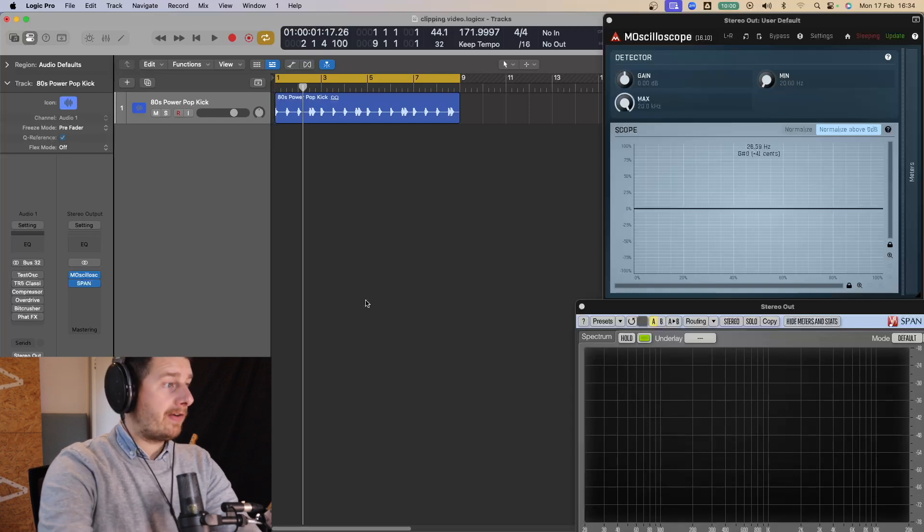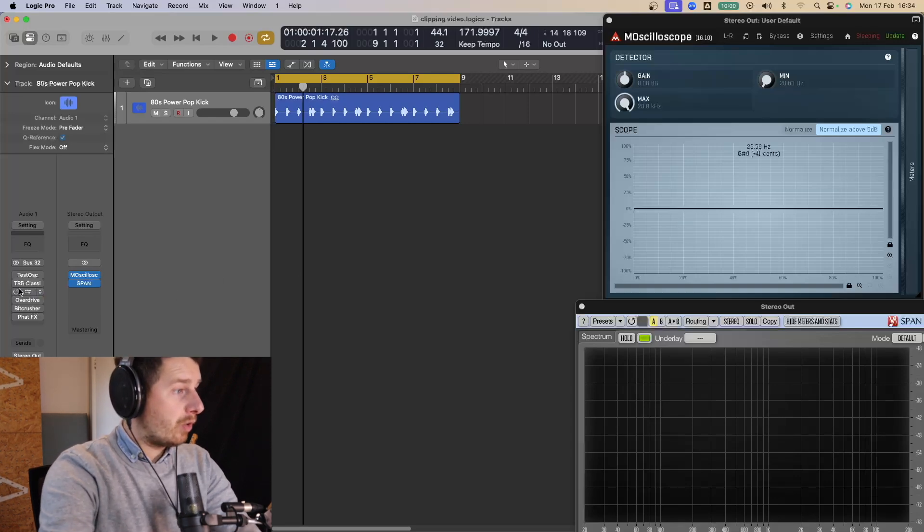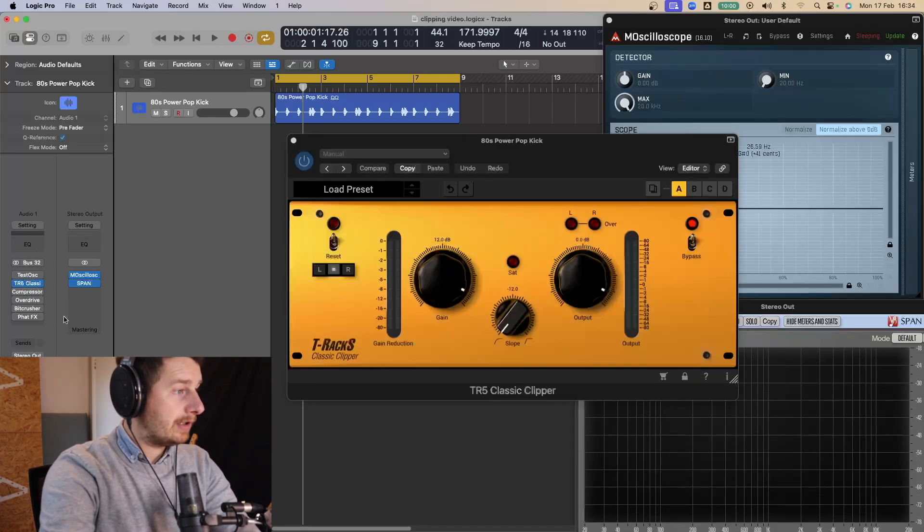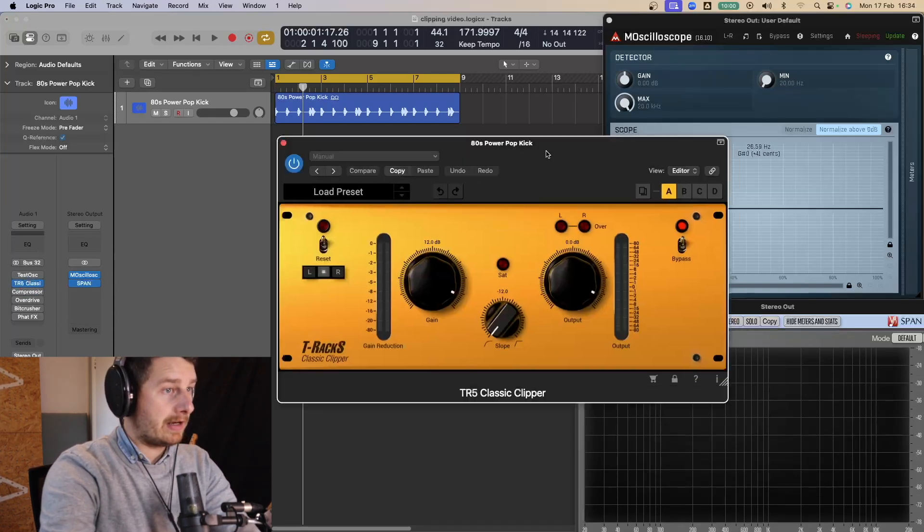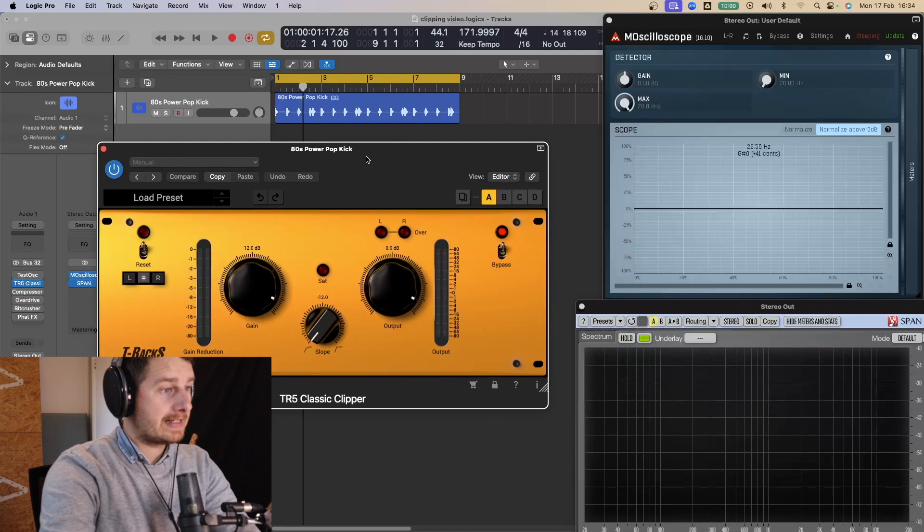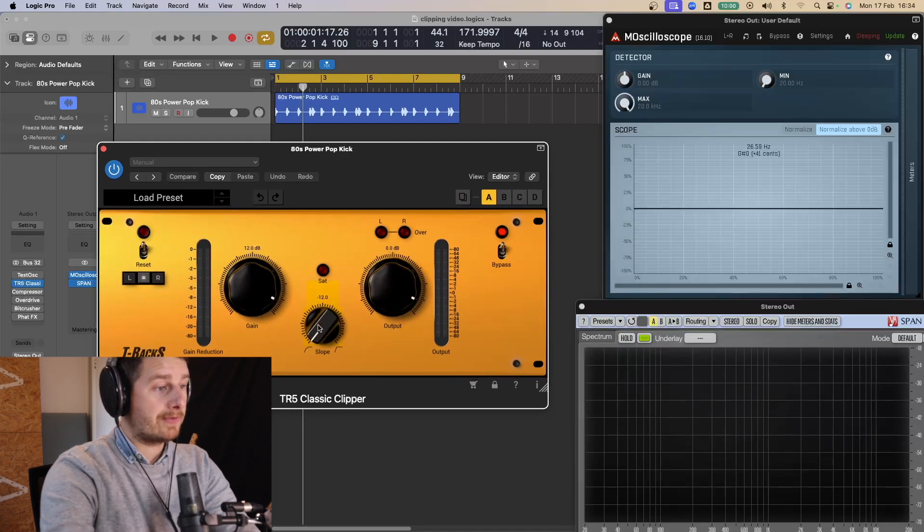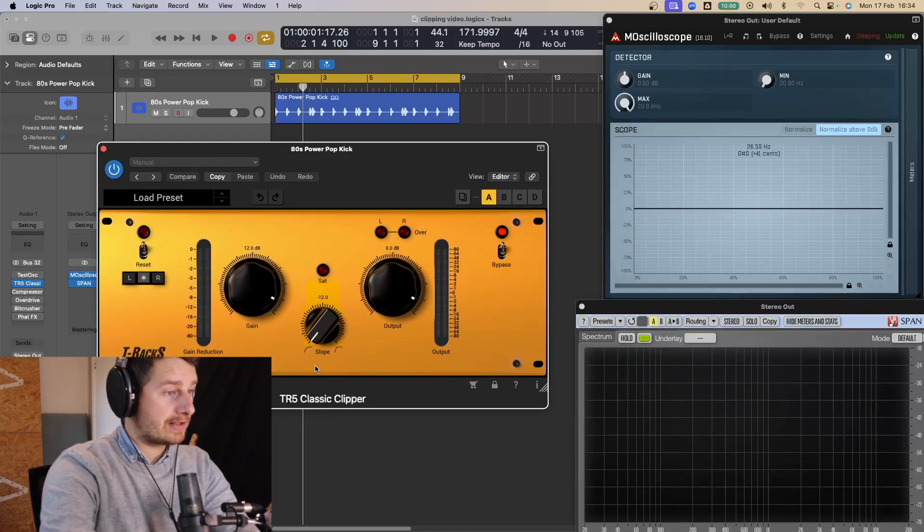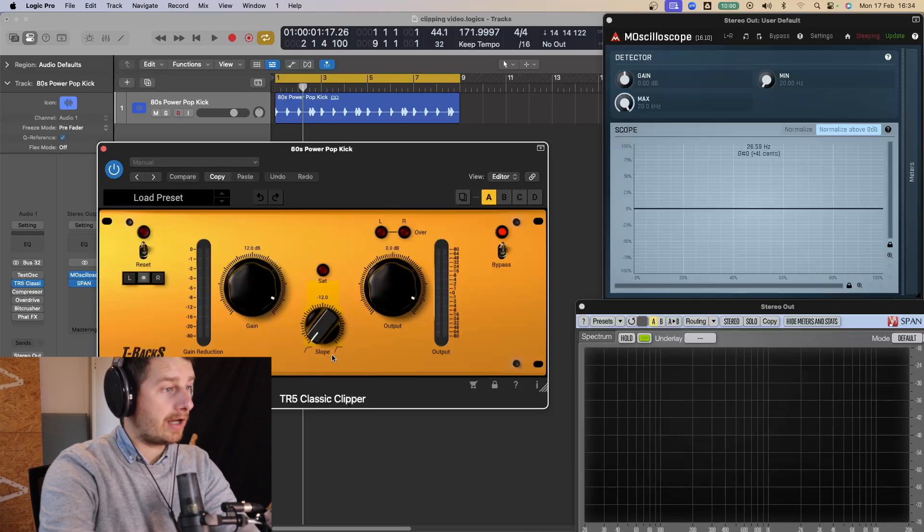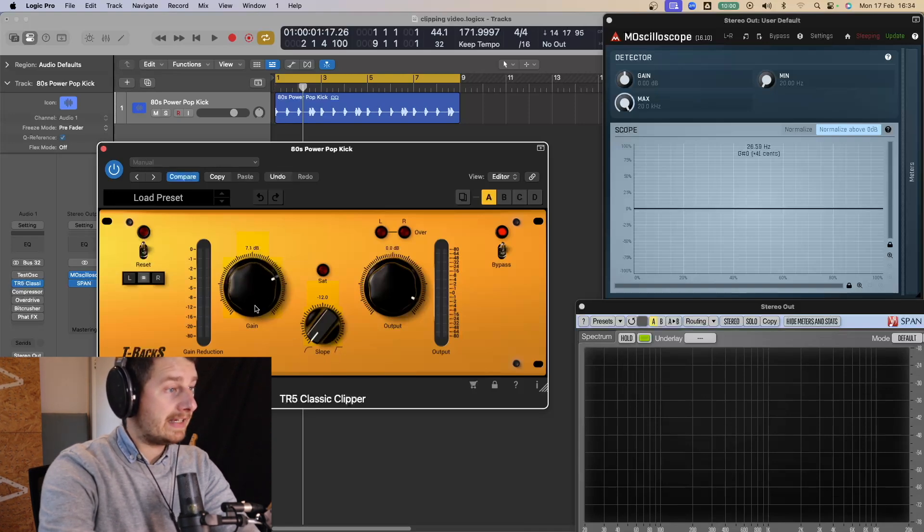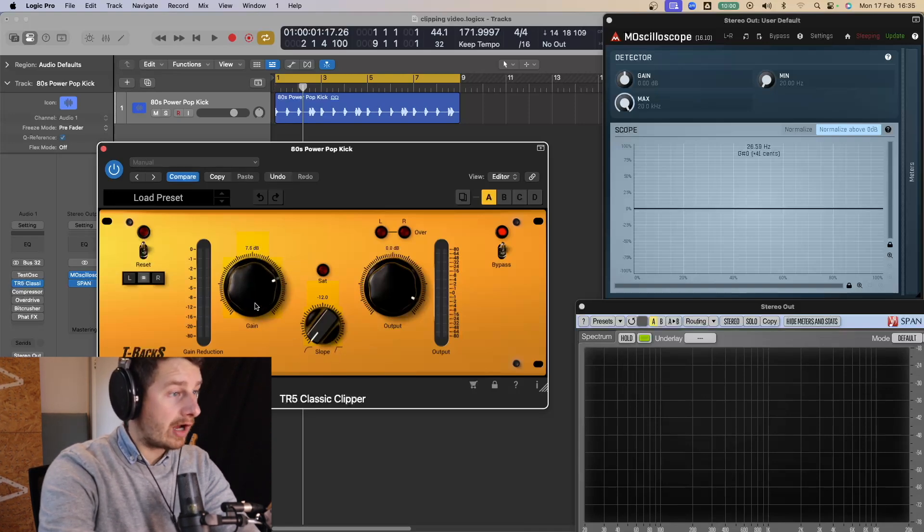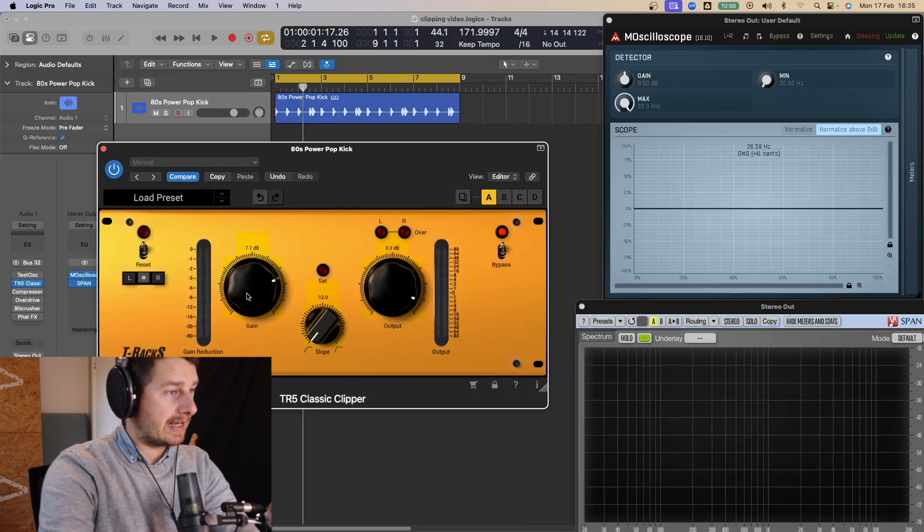So first off, I'm going to show you what an industry standard clipper looks like. So this is TR5 Classic Clipper. And it's got two types of clipping, really. You've got this slope here and it's got a soft slope and a hard slope. So soft clipping and hard clipping. So I've got gain control here and this allows me to drive it. And I've got an output set at zero.